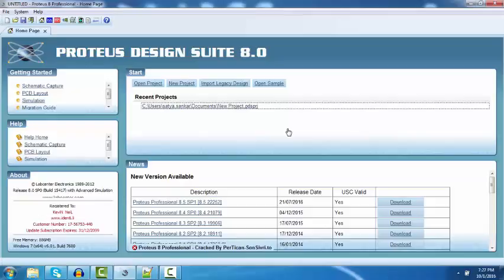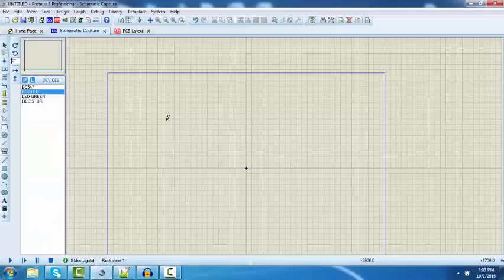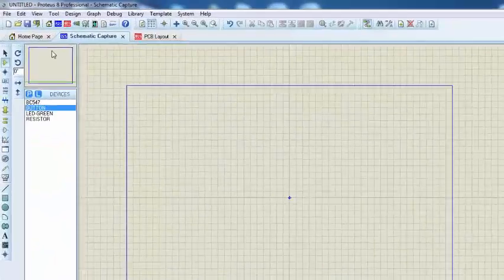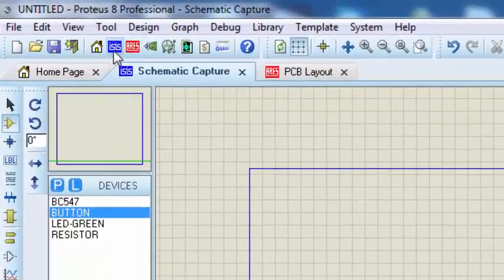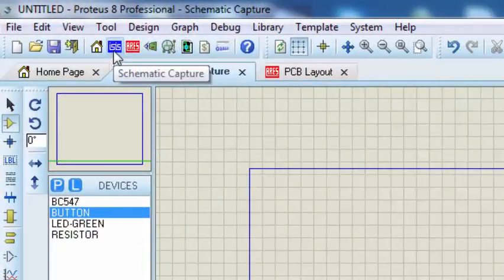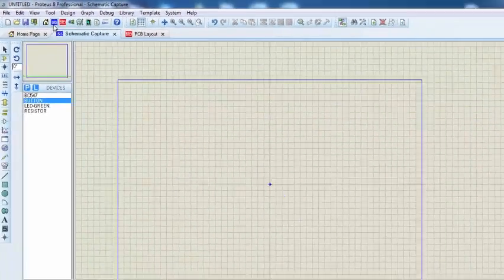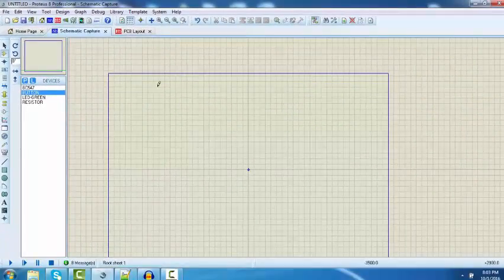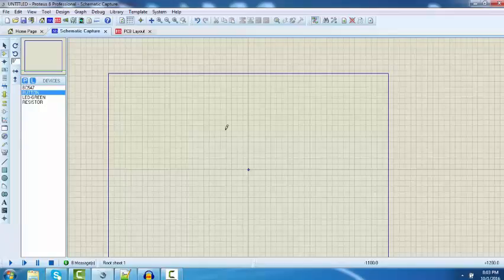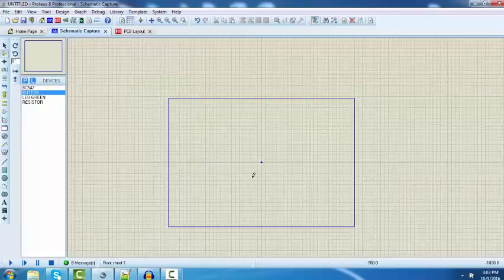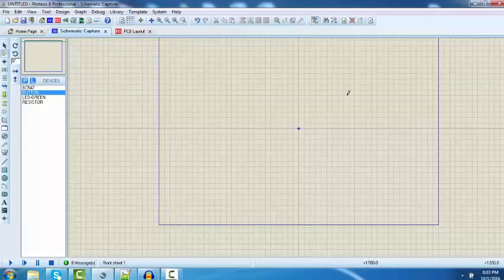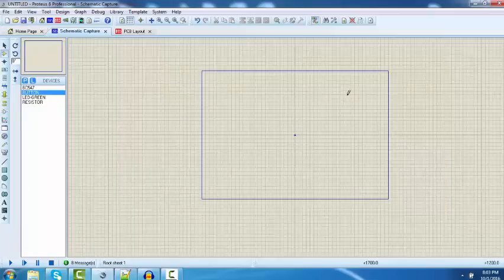After downloading and installing the Proteus 8.0 professional version, you can open the Proteus software and then click on schematic capture. This tool has both schematic as well as PCB designing options. I'm already on the schematic capture section. This is your schematic area where you will be joining all the components and simulating your design.